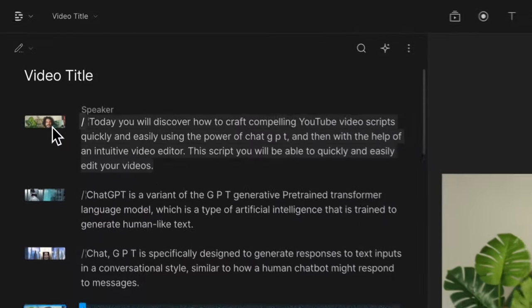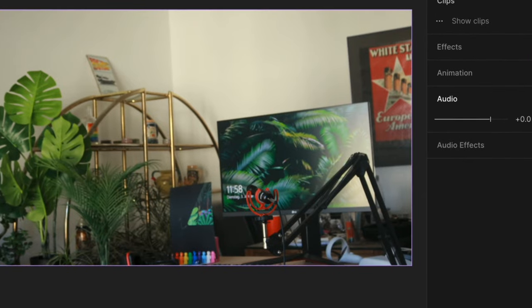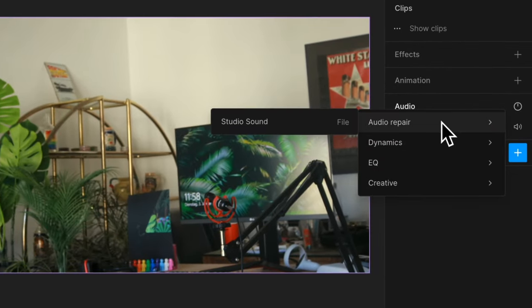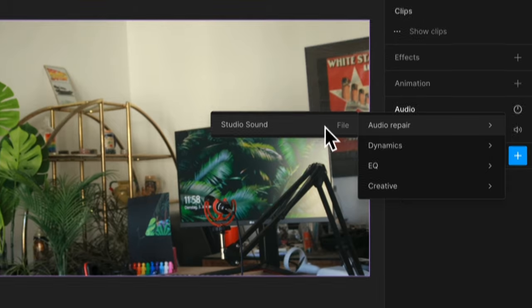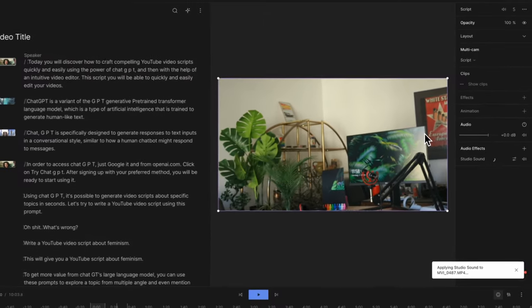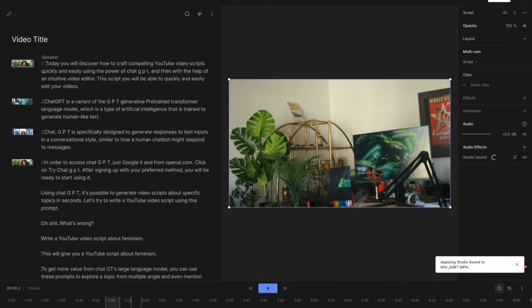Another great feature of Descript is that it was originally designed as a podcasting app, so it has strong foundations in audio quality. With the Studio Sound feature, you can dramatically improve the sound quality of your videos with just a few clicks. Once your project is ready, you can export the video in 4K.